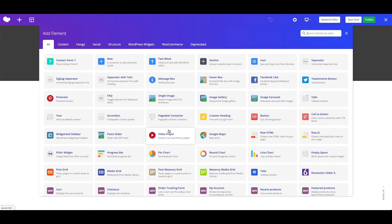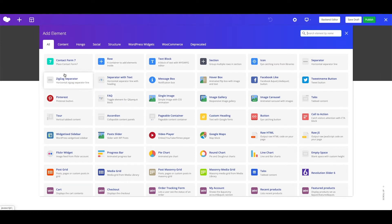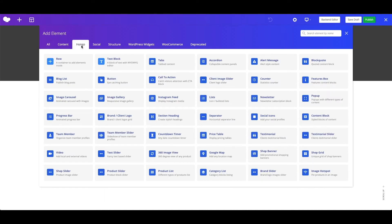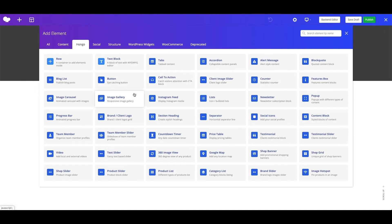As you can see here the list of all shortcodes, and those can be filtered by different categories, or can be searched here also. Hongo tab, these are all the custom shortcodes developed by Hongo theme.